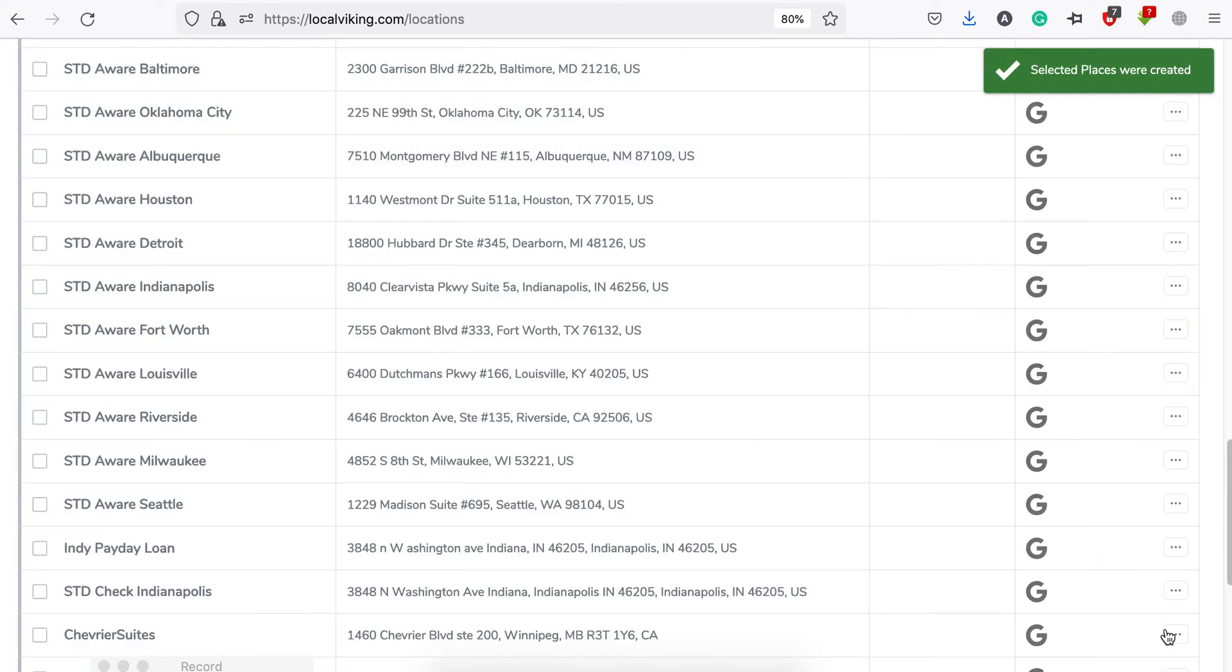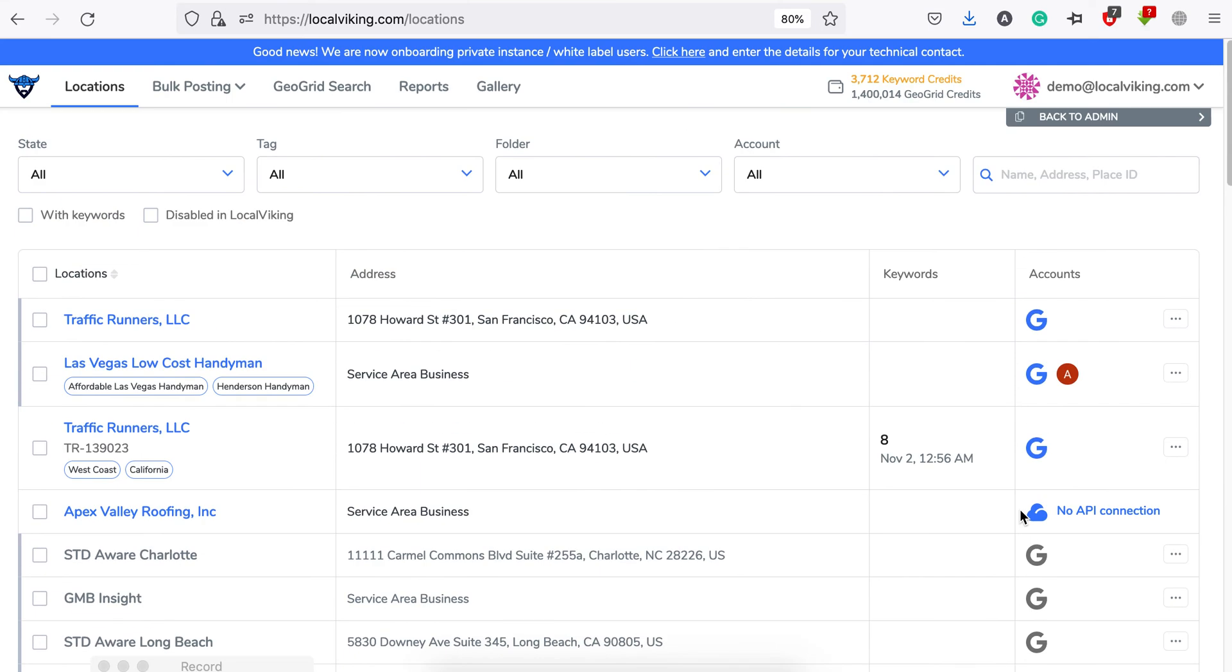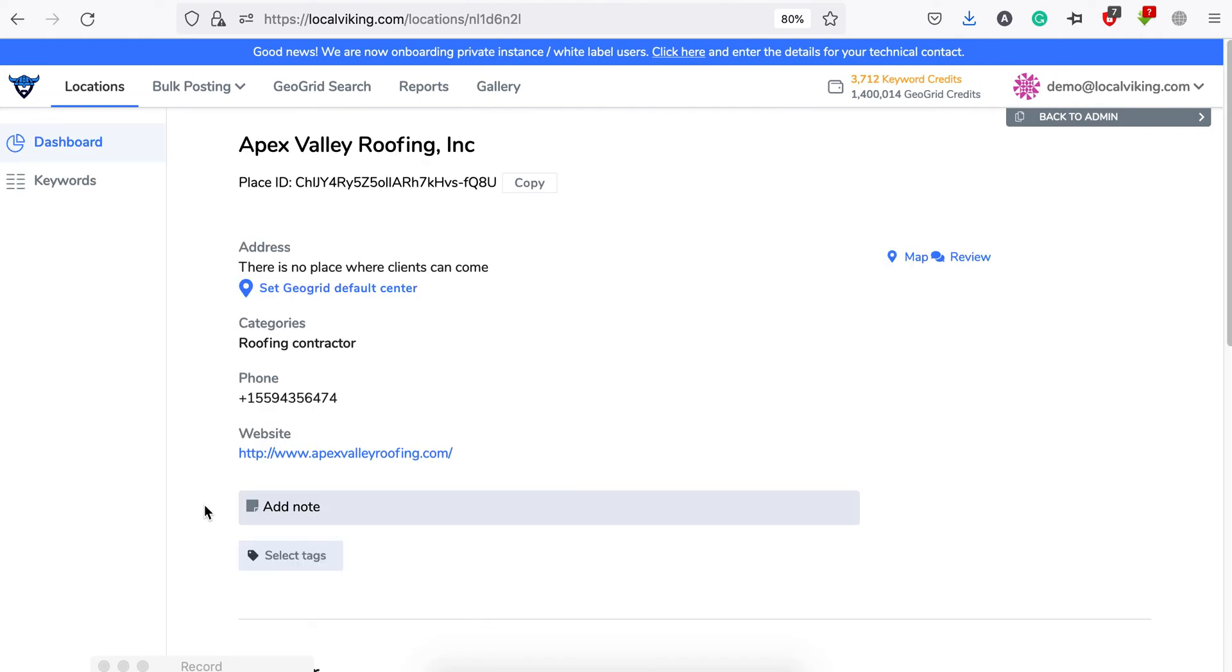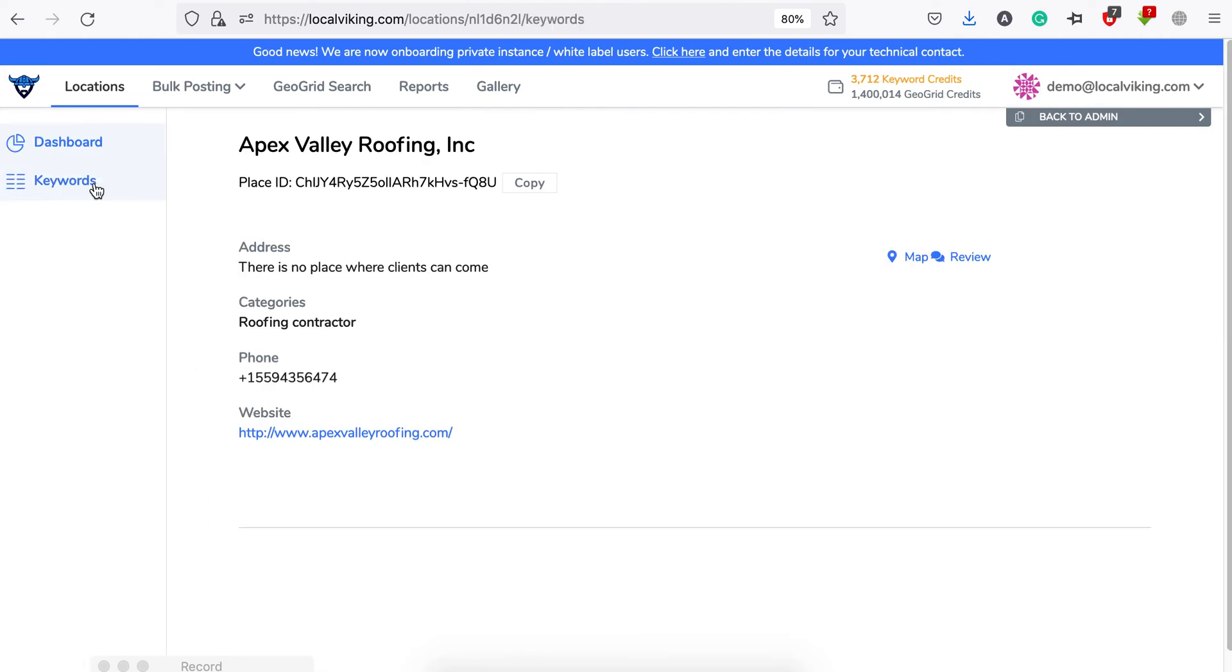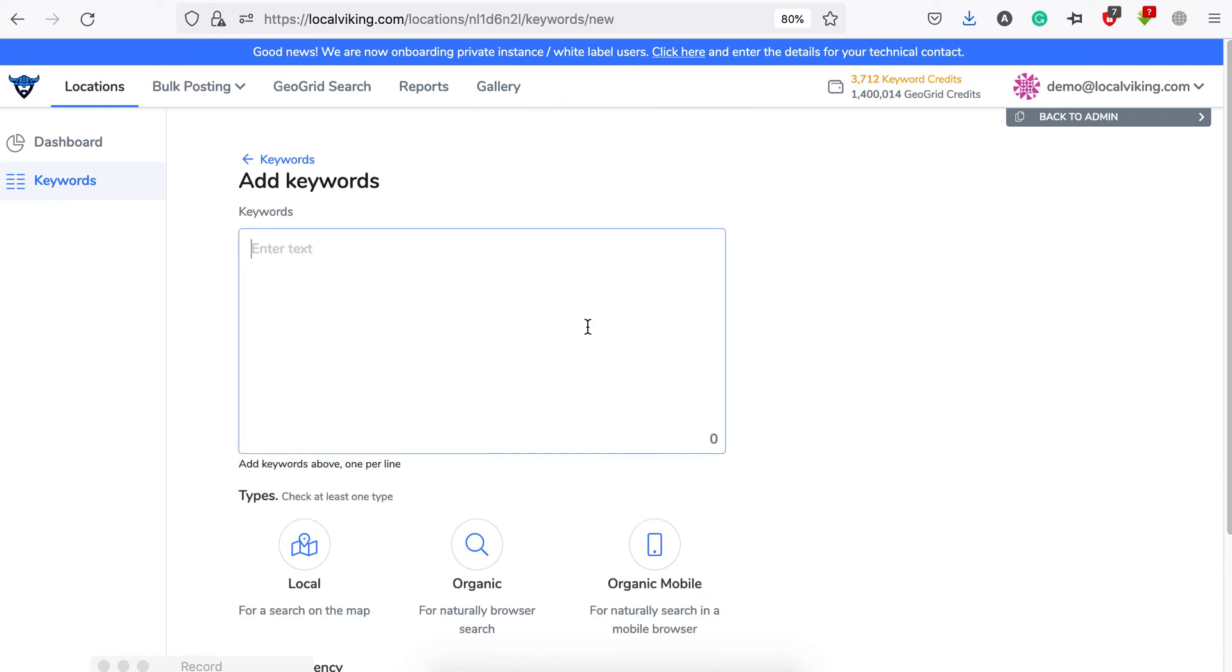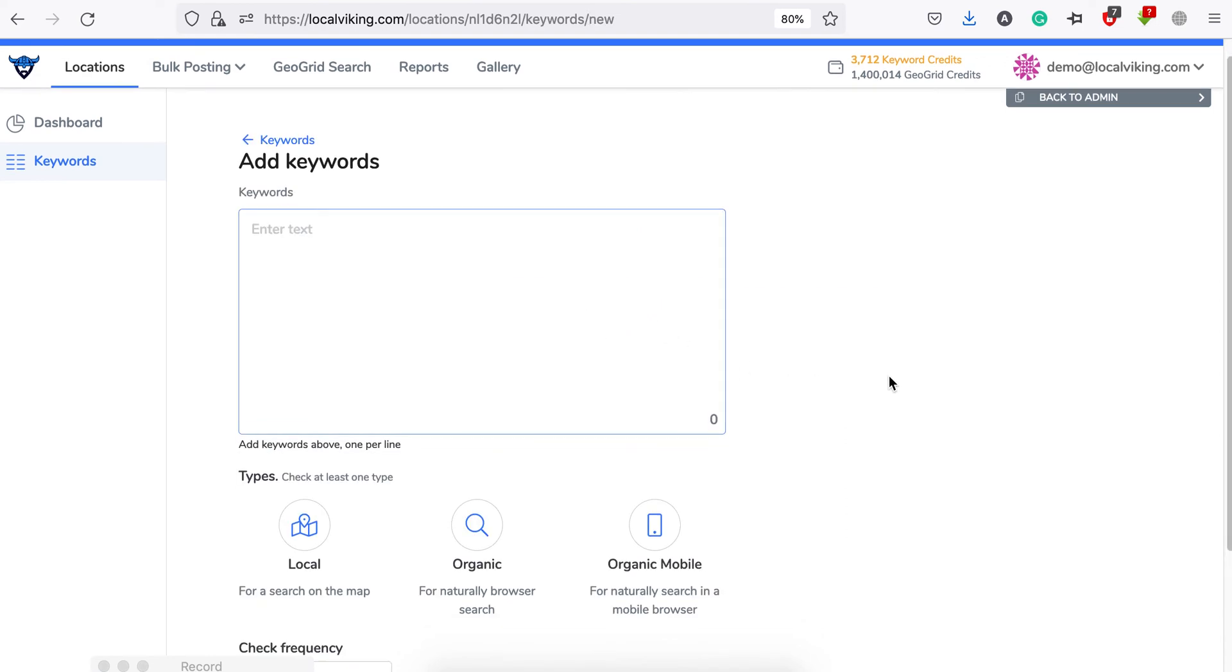You will not be able to use any functionality that requires your location to be connected to a Google account. So all that is left are the keywords and GeoGrid tracking. As for the keywords, there's the usual rank tracking interface. You just add the keywords, select the search type, set checking frequency, and you're good to go.